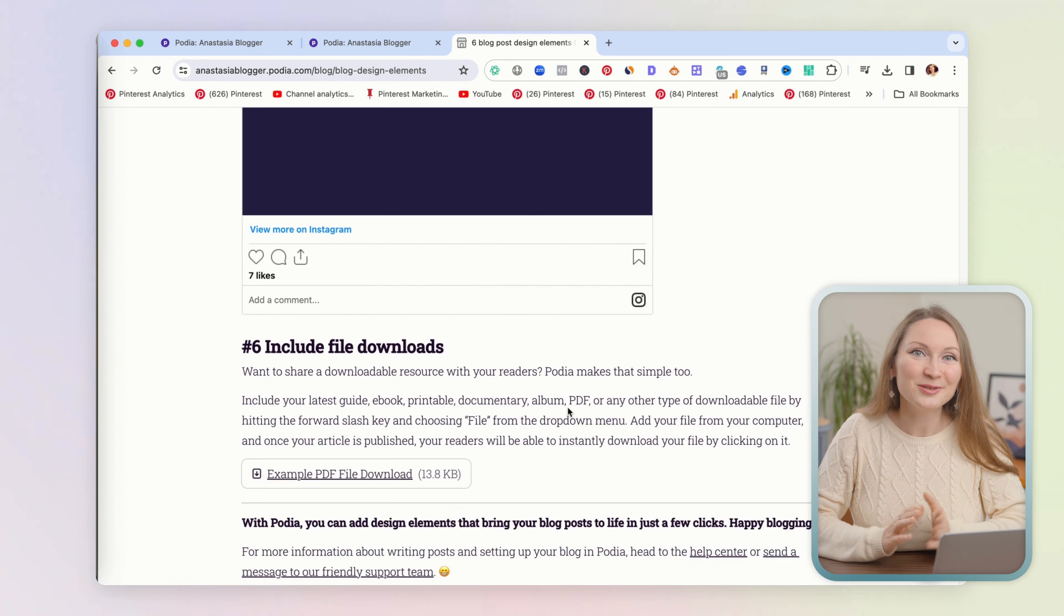This is to show you how many different ways to customize your blogging pages on Podia. Now let me show you how it is easy to build these blog pages on the back end of Podia. Go back to the dashboard, click on blog, and this time click on blog posts.